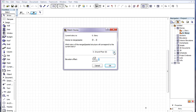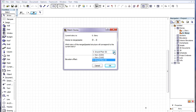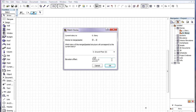There are three stories to be merged. We need to specify which story of the merged IFC file will correspond to the current story. We specify Story 0 of the IFC file to correspond to Story 0 of our current file.